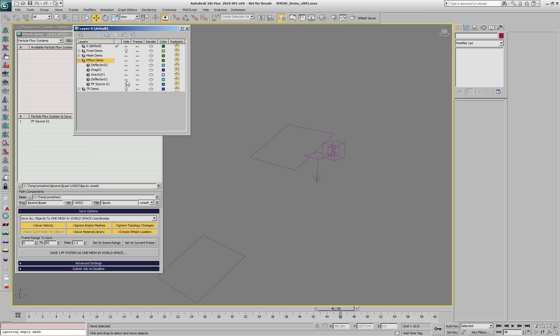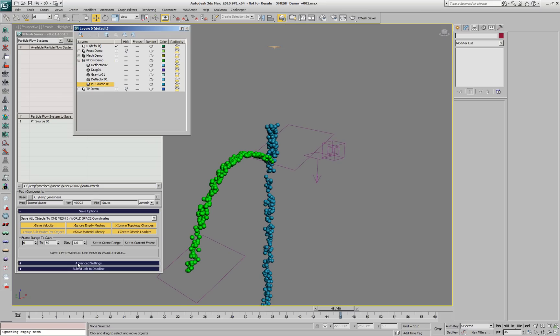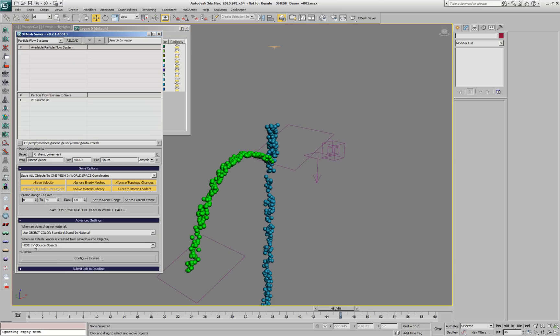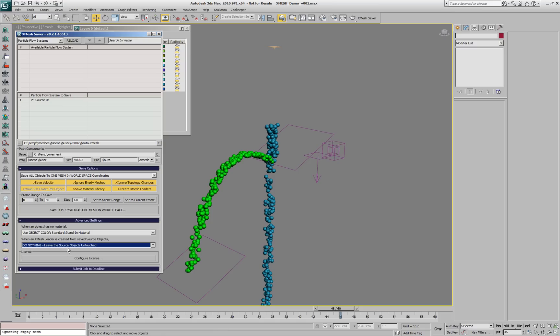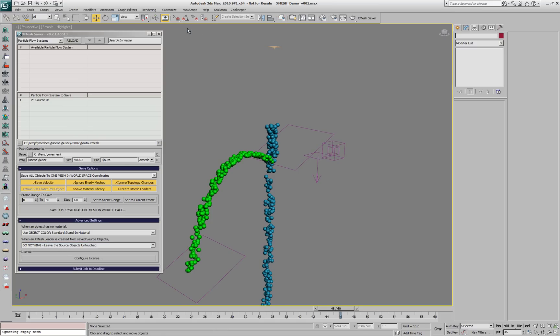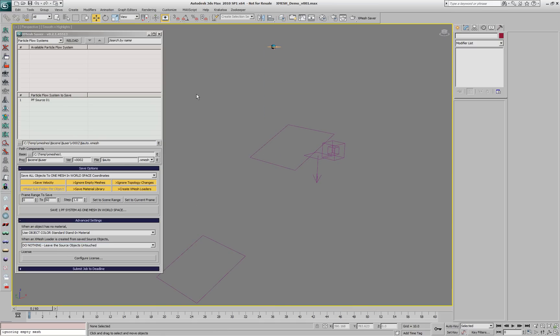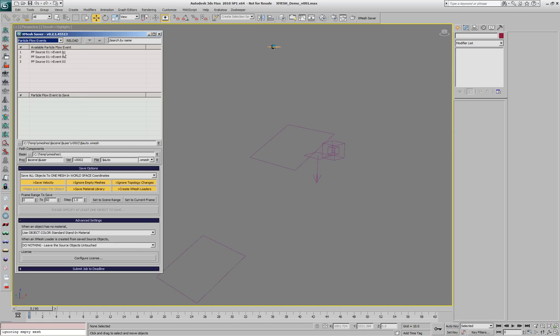You'll notice that all the colors are preserved as multi-materials. Let's display the system and not hide it anymore after saving. We want to take a look at what will happen if we save a single event from the PFLOW. We have three events currently. Let's take a look inside.